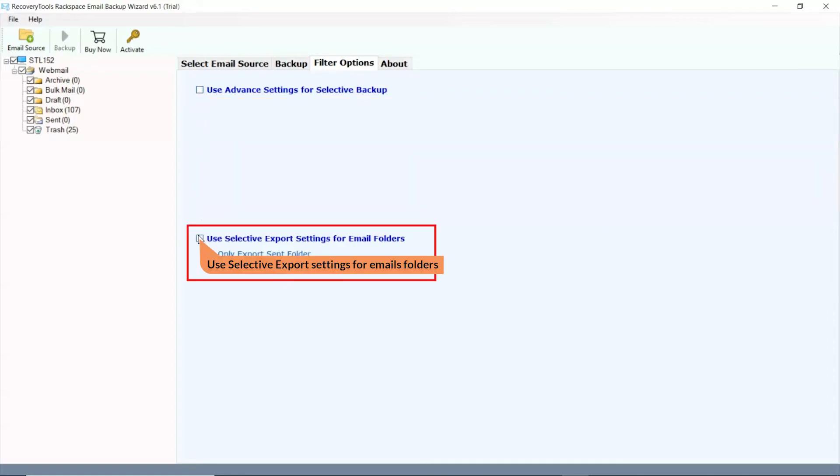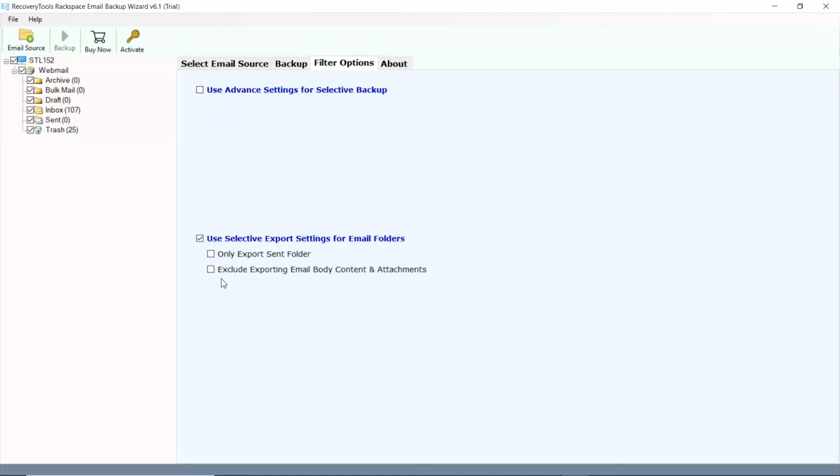Mark the checkbox use selective settings for email folders. Here you can export only sent folder and exclude exporting email body content and attachments as per need.